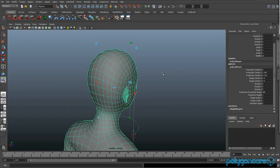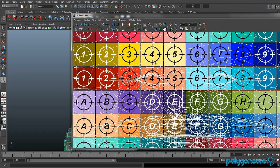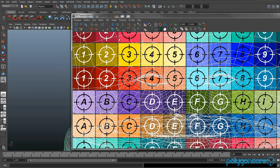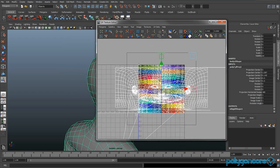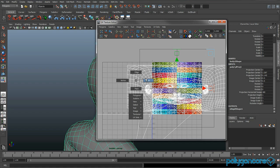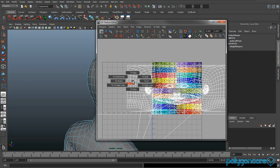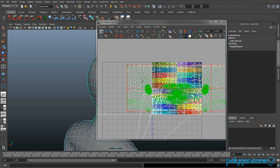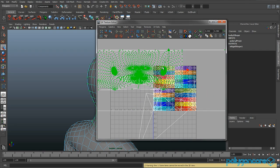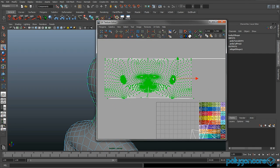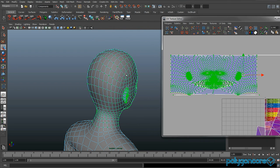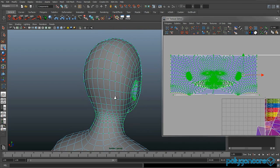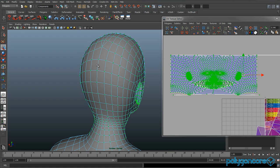Then you want to open up your UV texture editor. Select the UVs, then go to shell, and then you just want to move it.